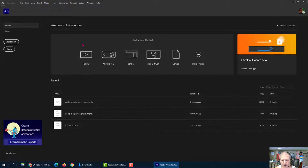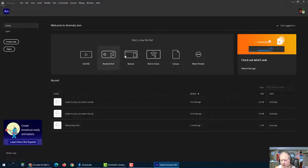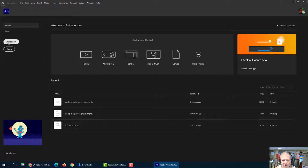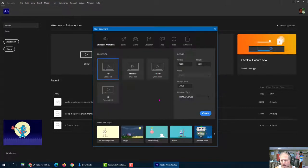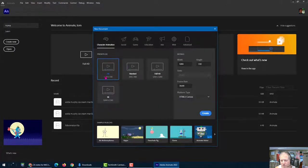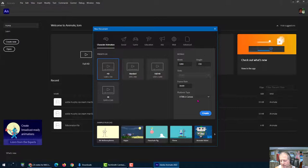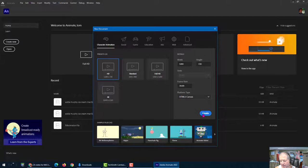So we're going to, I don't want a full HD because that's the full screen. I can go to more presets or I can just click create new. It comes up with this dialog box and I want 1280 by 720 HD. This should be on HTML5 canvas. And then click create.